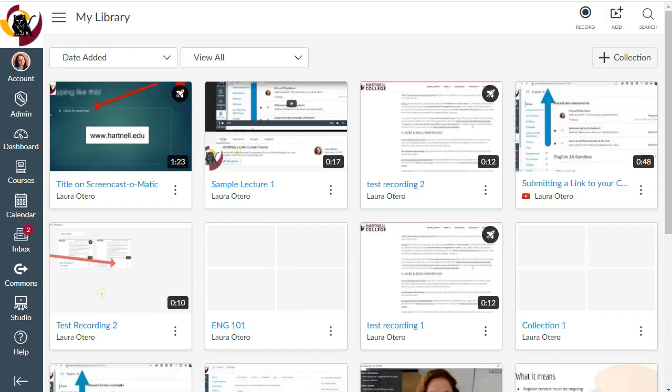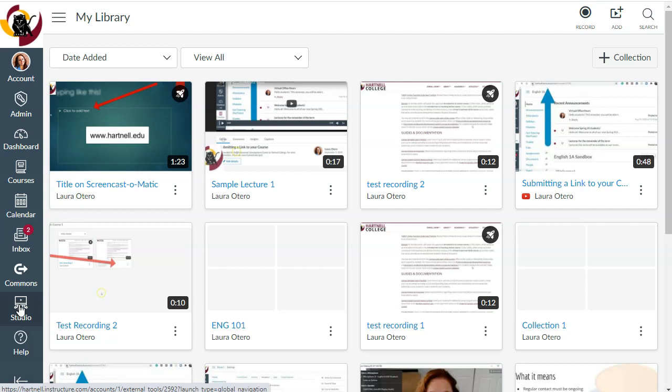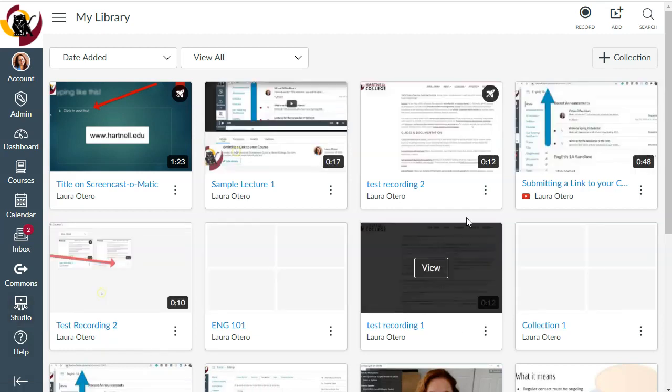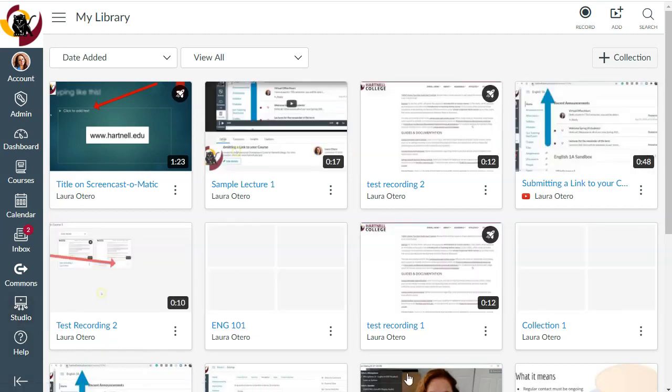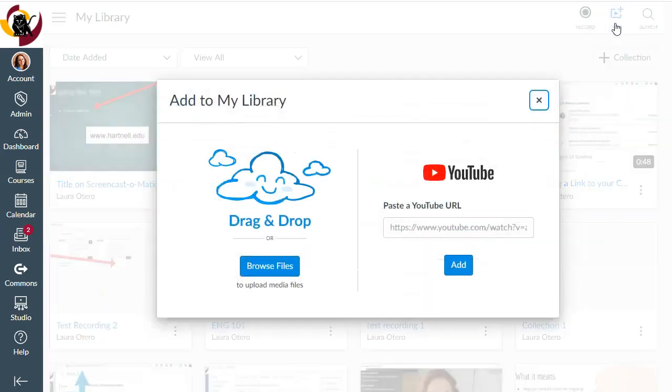So here we are in Canvas Studio. I've clicked Studio in the left navigation menu, and that is what brought me here. So to add a video from YouTube, you're going to click on the Add button up in the top right, and now you can paste a YouTube video URL.